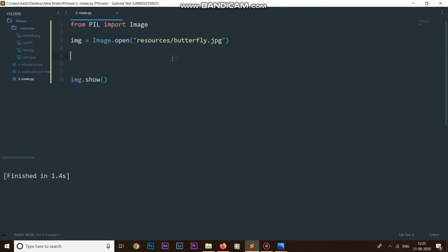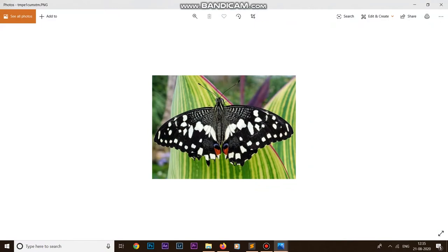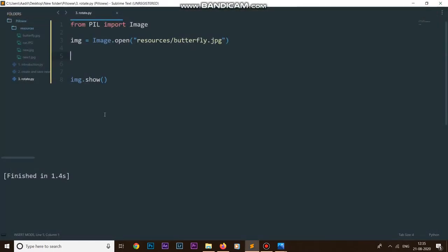Now, what if we want to rotate this image? Let's say we want to rotate it by 90 degrees. For that we have a method inside our image module called image.rotate. The way I can use it is I can say img equals img.rotate. This rotate method will take many arguments and we are going to discuss them one by one. The first argument is the angle, which is the degrees by which we want to rotate our image.